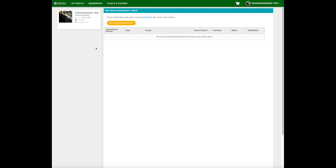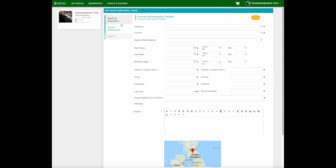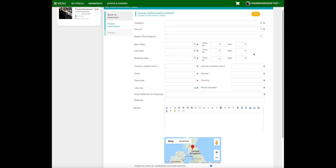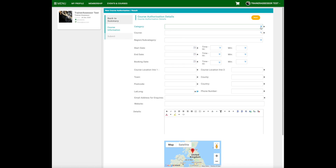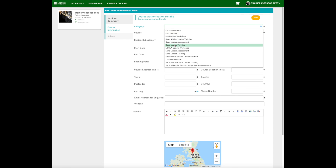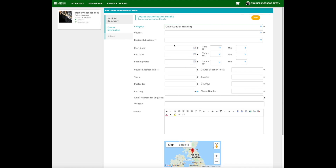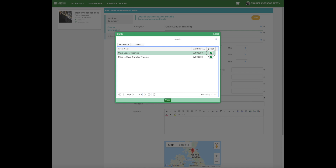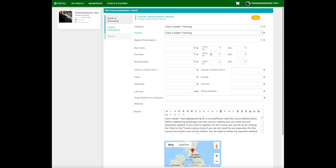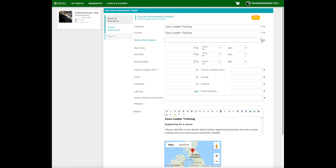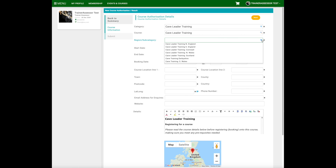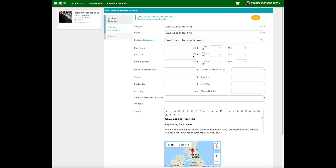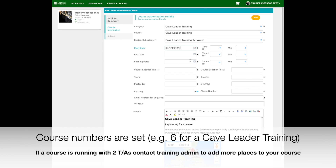You can see here there's a new course authorisation button — just click that. Then you need to fill in the details on this form. In this instance we're going to put a Cave Leader Training course together, so click Cave Leader Training and there are subgroups. Click the green button to add the Cave Leader Training course, then you need to pick the region.